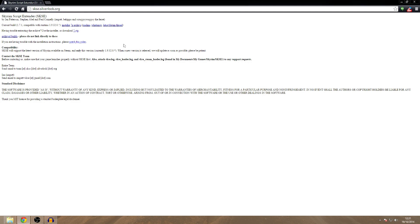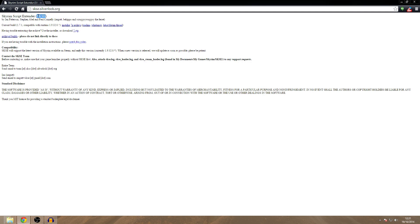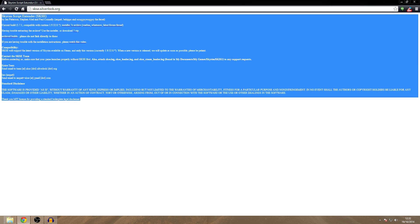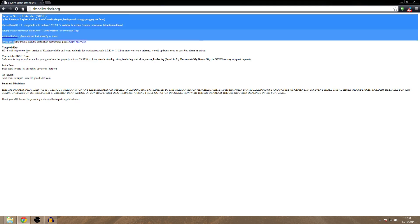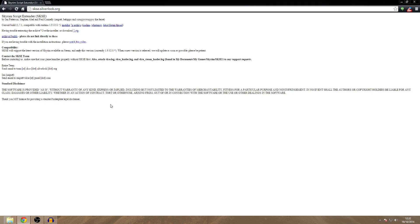Hey guys, welcome back. Spice here, and today I'm going to be showing you how to install the Skyrim Script Extender, SKSE. A lot of you have been asking me for this because it's required for a lot of mods. It's definitely a must-have if you want to do the most fantastically fantastic mods out there.